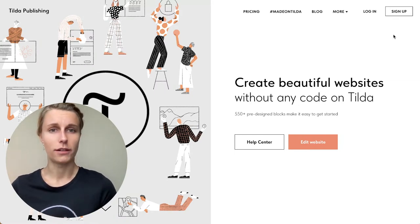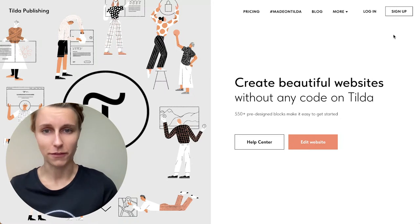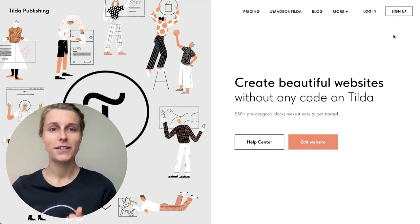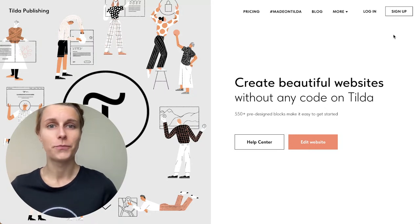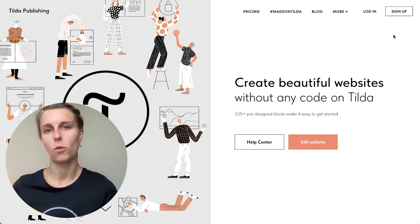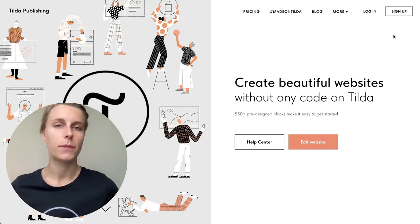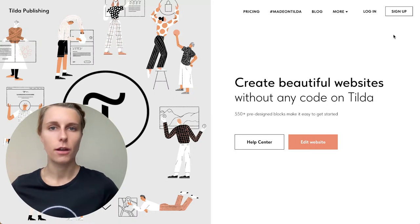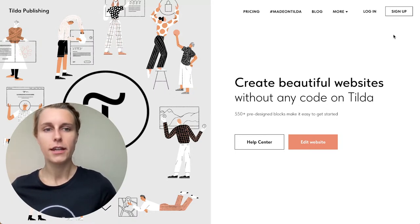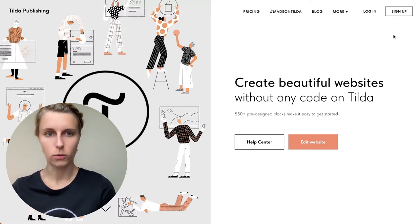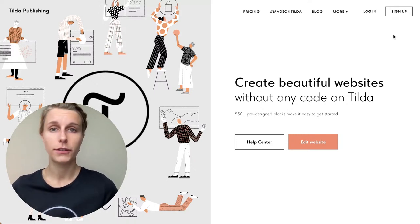My name is Elizabeth and I'm from Tilda. Today my goal is to show you how to create a no-code online store and prove that anybody can do this without any additional help from designers, programmers, SEO specialists, or anyone else. You can do it all on your own, without any code.